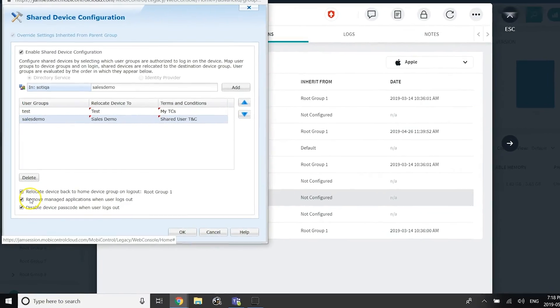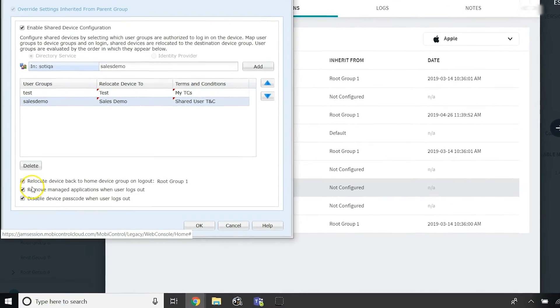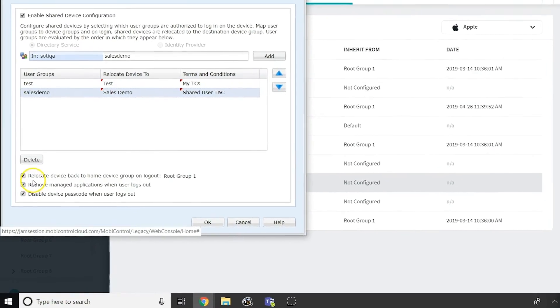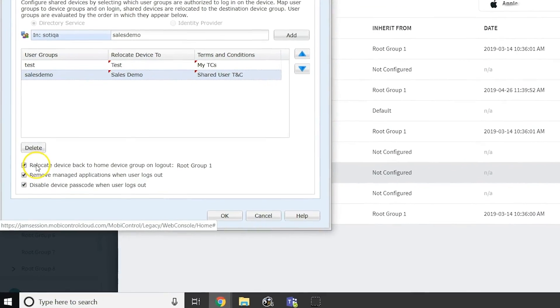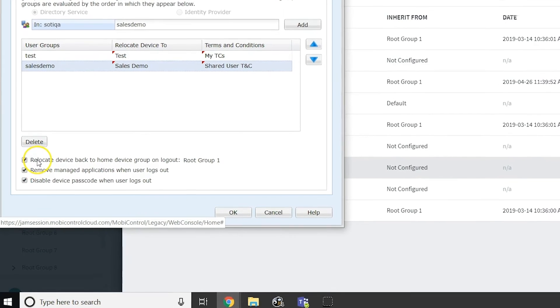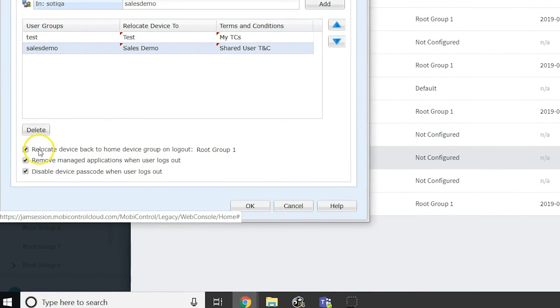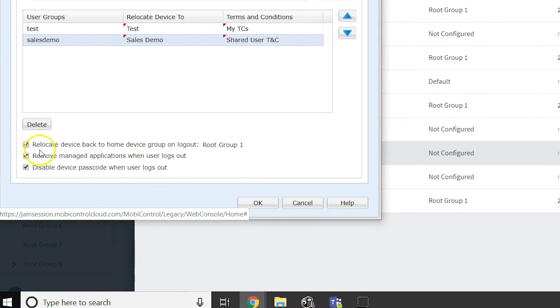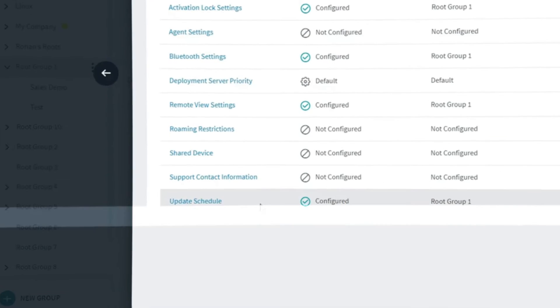To return the device back to its default state when the user logs out, check the Relocate device back to home device group on logout option. Administrators also have the option of clearing the device passcode on logout by selecting the Disable device passcode when user logs out option.